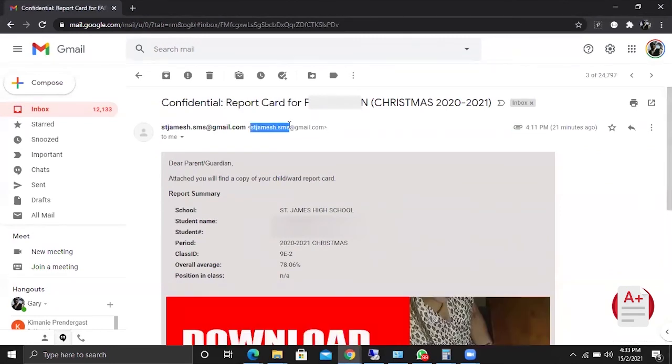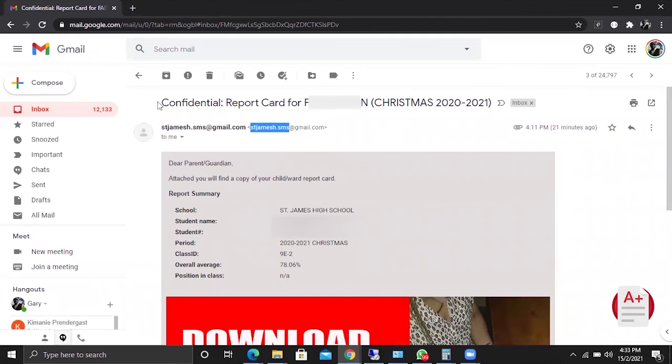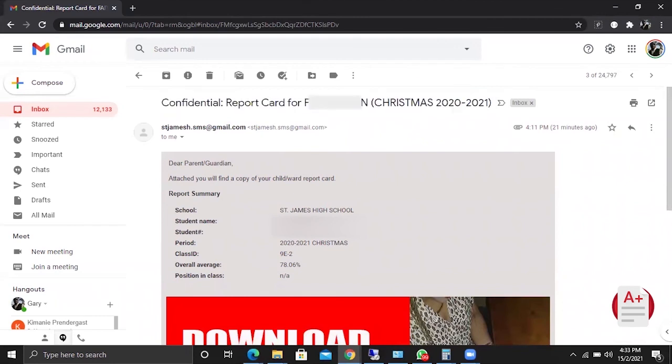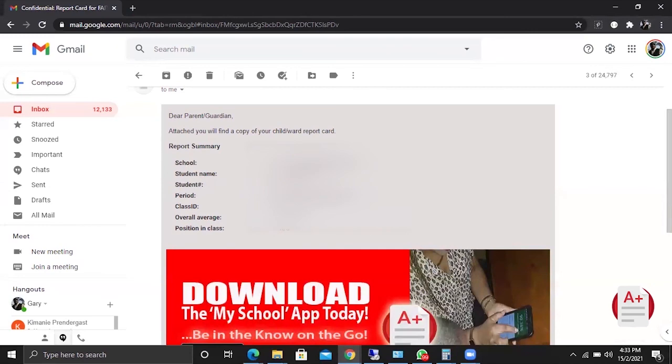The school can use their own official account, but this is a standard email account - your school name dot SMS at gmail. You can see the subject line indicates that it's confidential and it shares the name of the student along with the academic period for the report that is attached. The body of the email provides a summary - you can see the school name, the average, and so on.